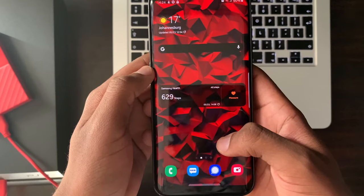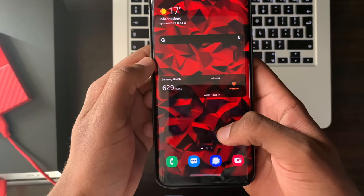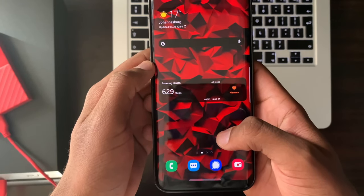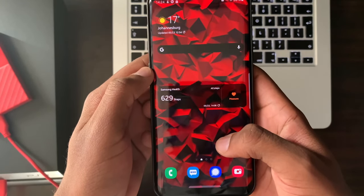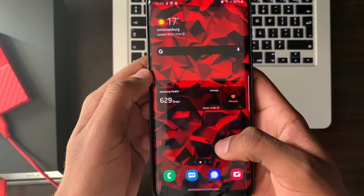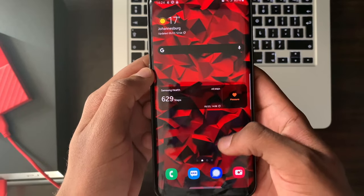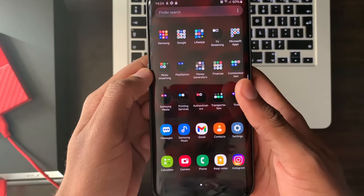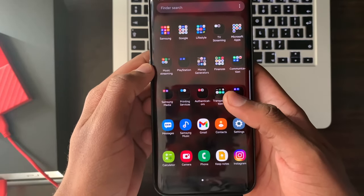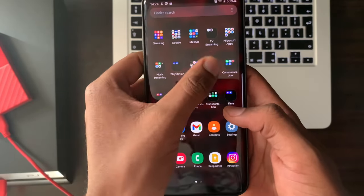This service is available to individual and business FNB/RMB clients. Make sure to have the latest FNB app updates from the Play Store or App Store.